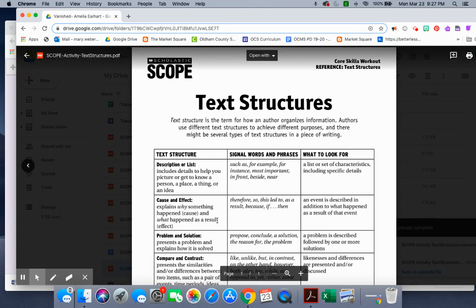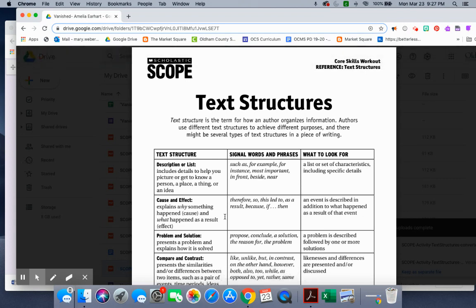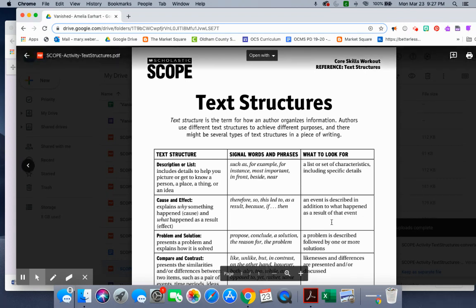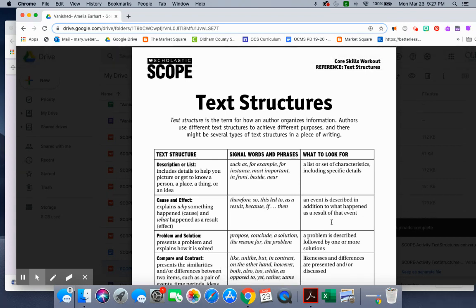Cause and effect. Explains why something happened (cause) and what happened as a result (effect). Signal words and phrases: therefore, so, this led to, as a result, because, if, then. What to look for: an event is described in addition to what happened as a result of that event.